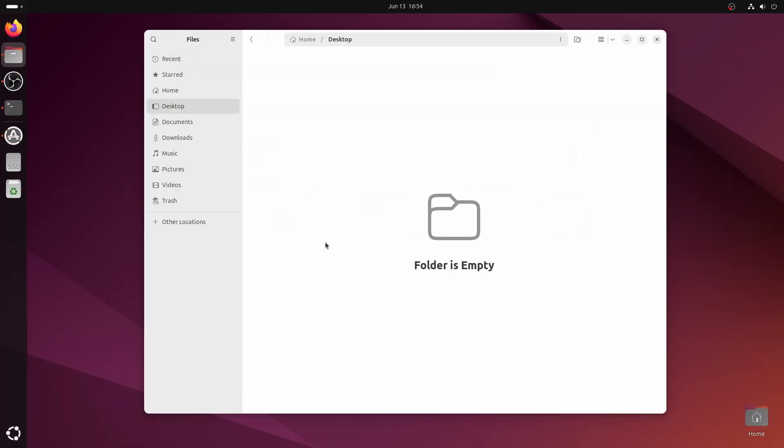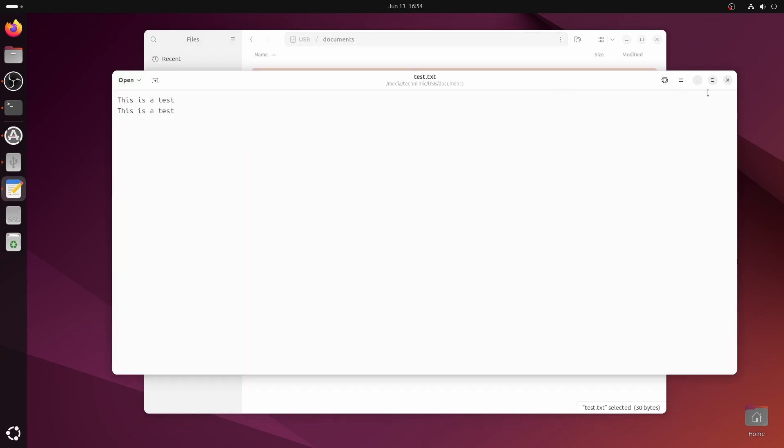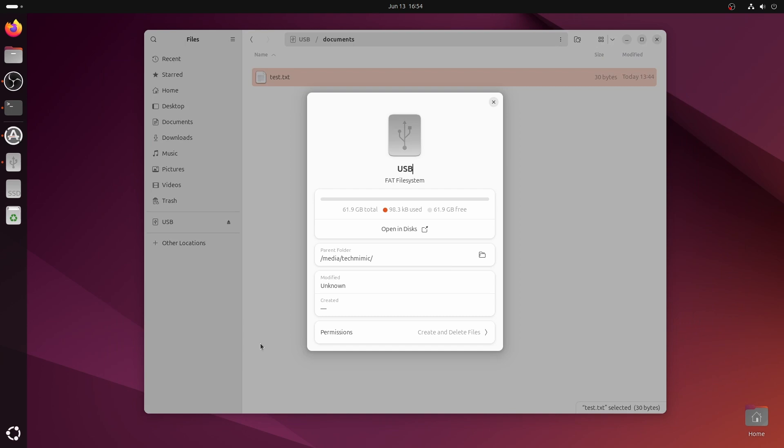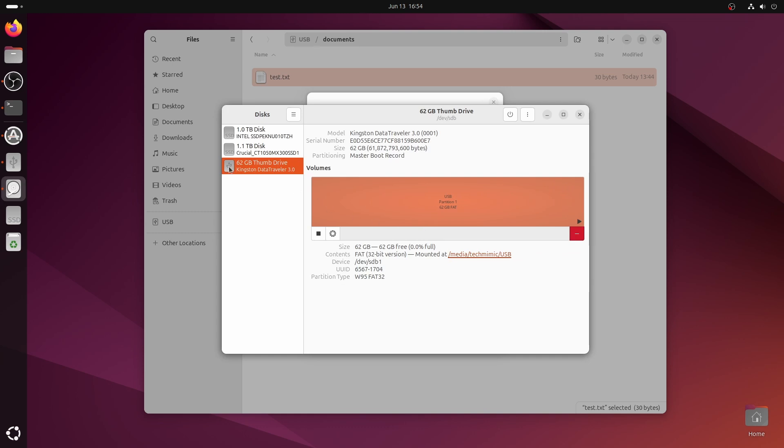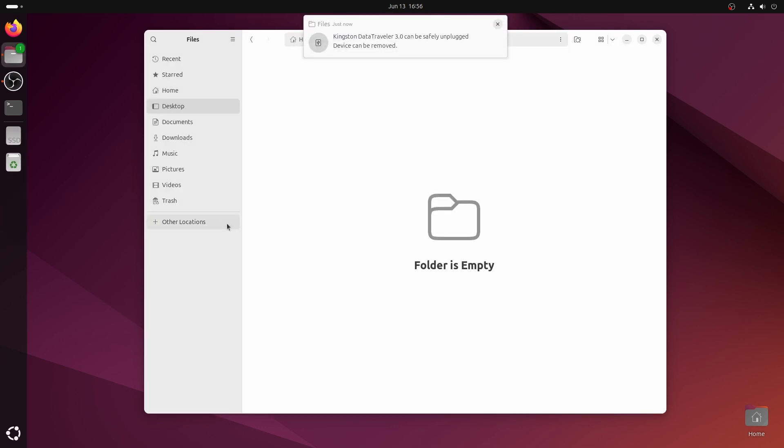In Ubuntu, open the file manager and connect the USB drive. It is recognized and I can open my test file. To check the file system type, right click the USB drive and select properties. And here there is no information, but there is a link to open the disks application. And there, under the contents, FAT 32-bit version is reported. And there is a partition type Windows 95 FAT32 is reported. Just another variation of the FAT slash MS-DOS file system. Just click the eject icon to unplug the USB drive.